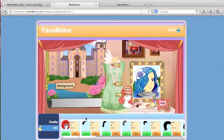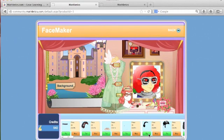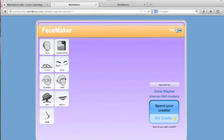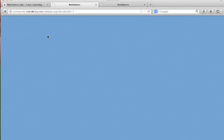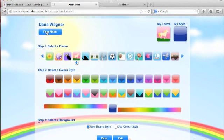Credits from personal improvement on fluency and curriculum activities are spent in the avatar store on accessories, including hair colors, hats, and sunglasses. Students can also personalize the background and colors of their Mathletics page.